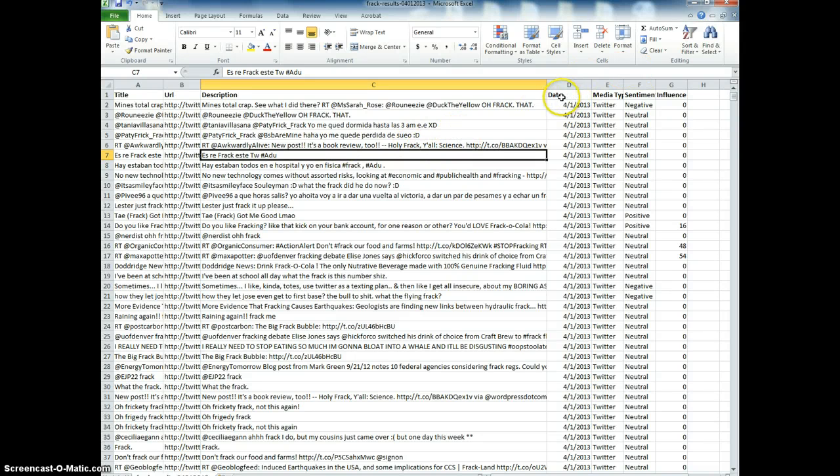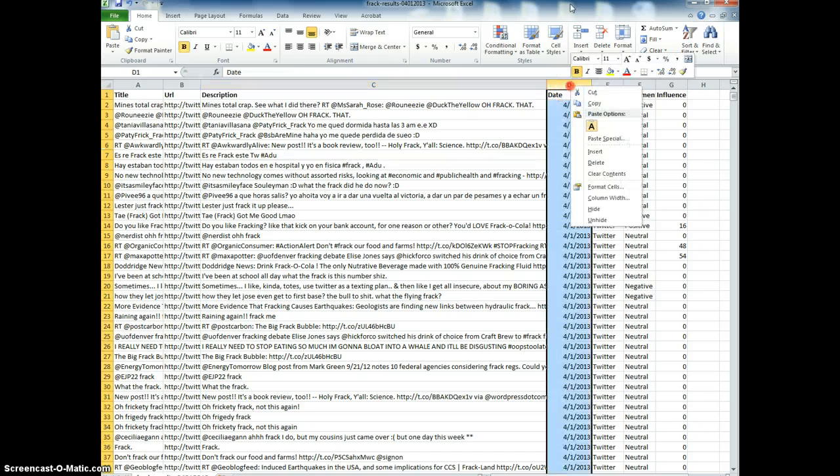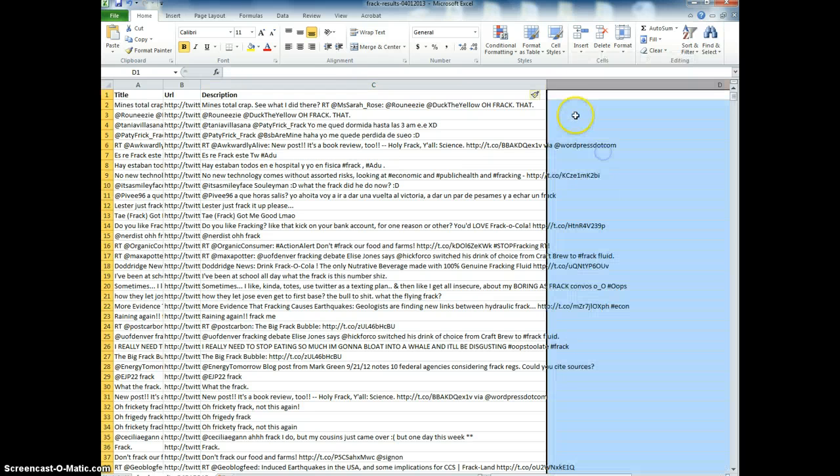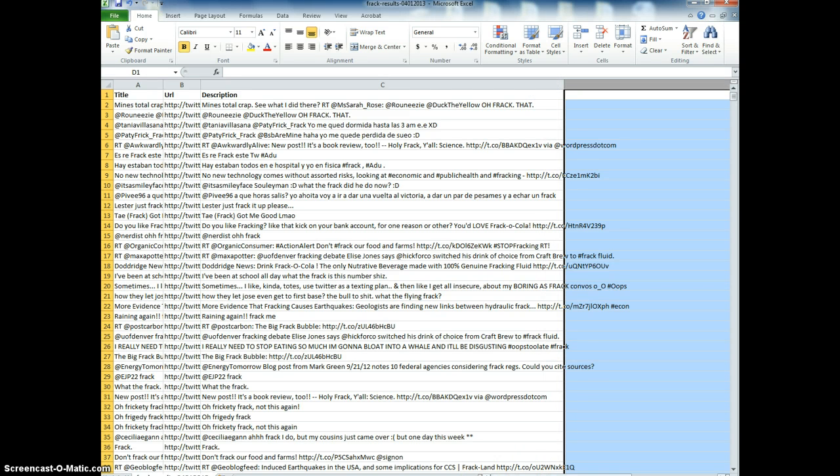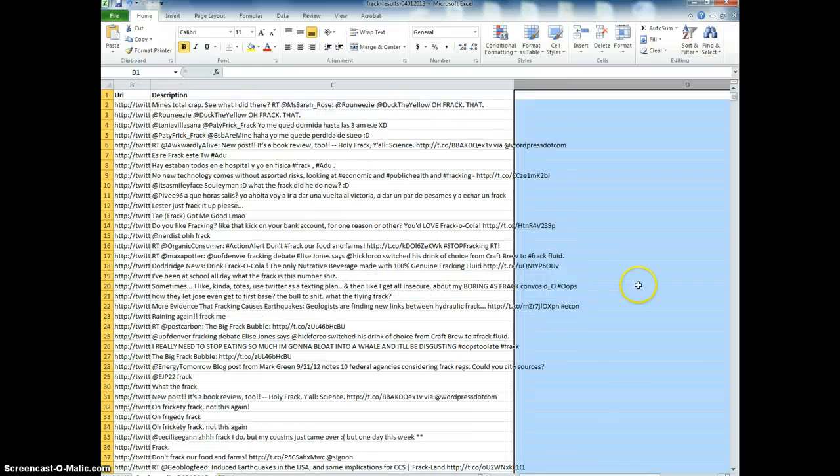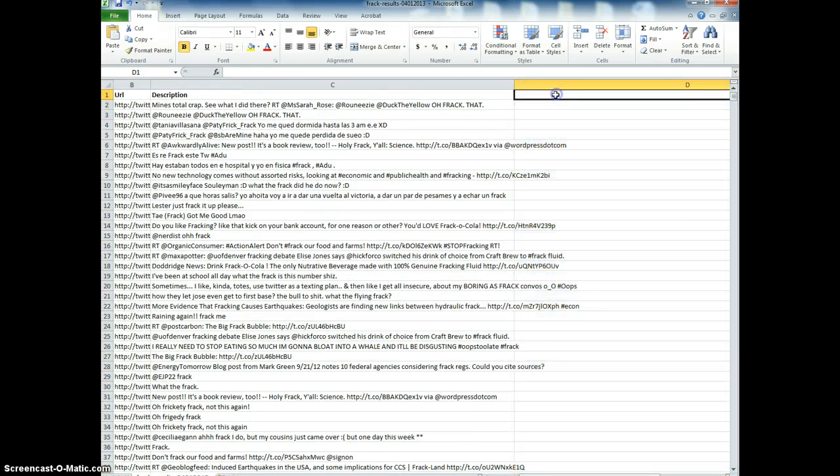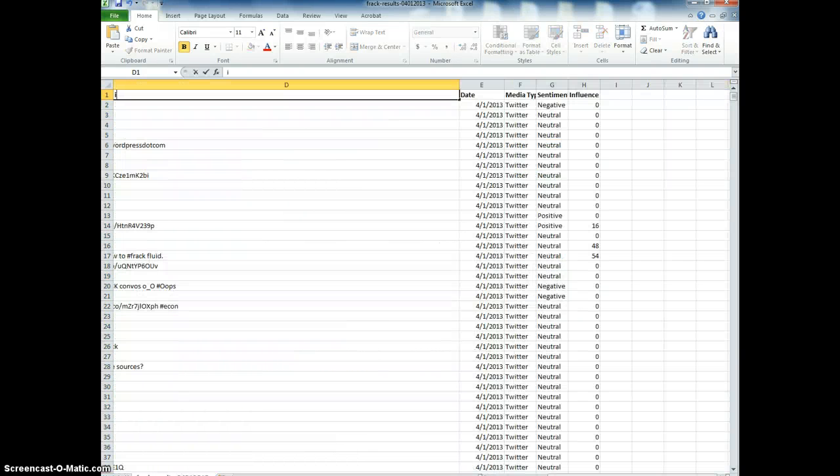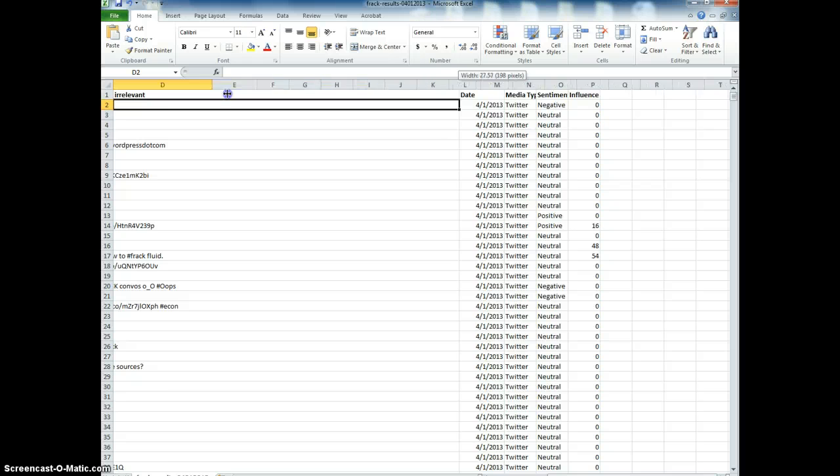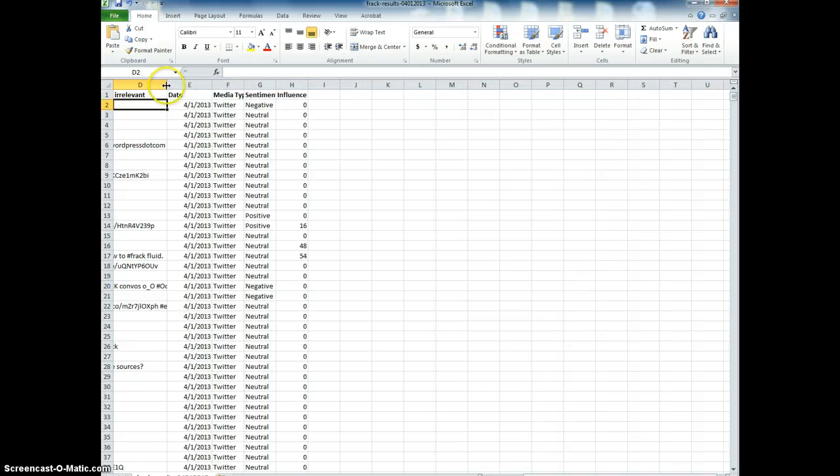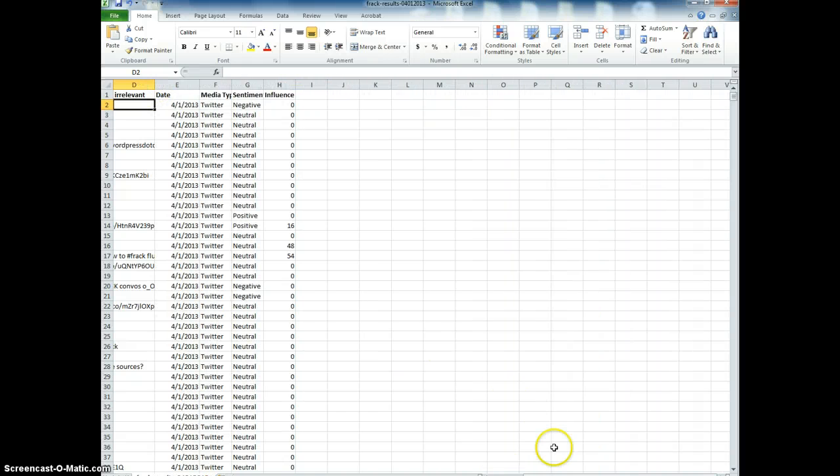One thing you'll notice, particularly if you don't do a search using a hashtag, is that you'll find a lot of irrelevant tweets. So I like to create a variable that's simply called irrelevant, and then I'm going to shrink this down a little bit so I can see the tweets.